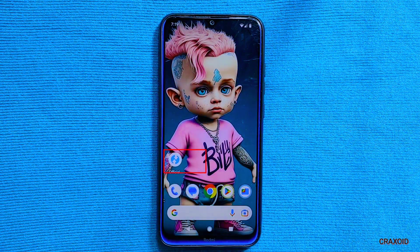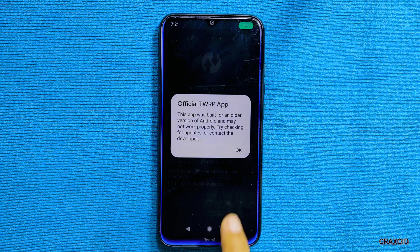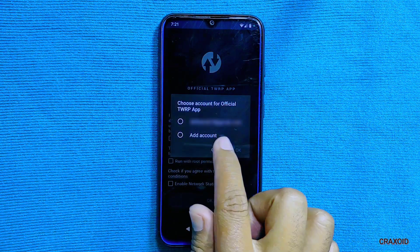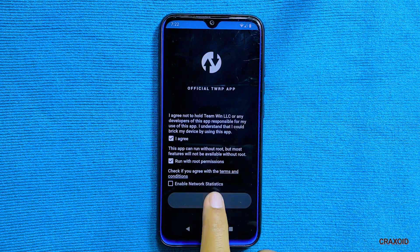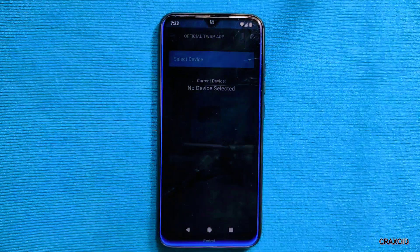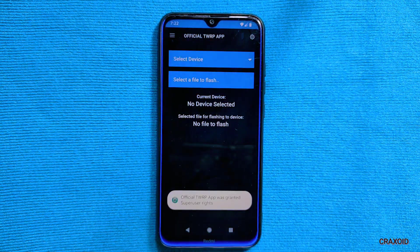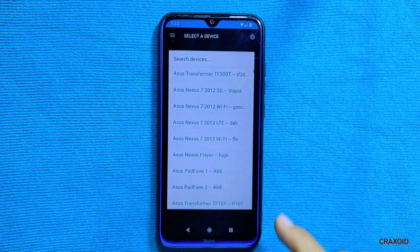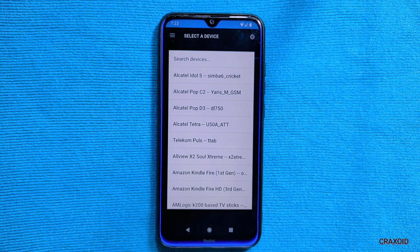Download the official TWRP app from the Play Store — I'll provide the link in the description. Open the app and agree to all necessary permissions; you can deny the network statistics permission. Tap the TWRP Flash button, grant superuser permission when prompted. From here you can also search and download TWRP recovery for your device model, as lots of device listings are available.